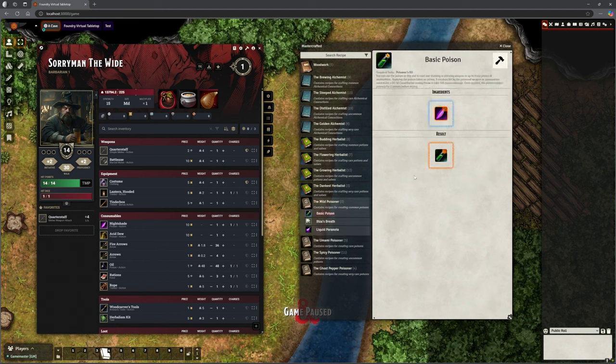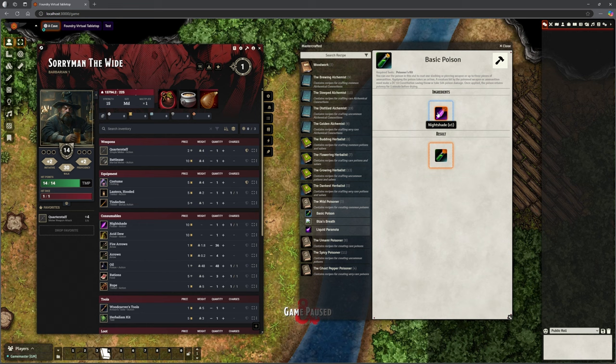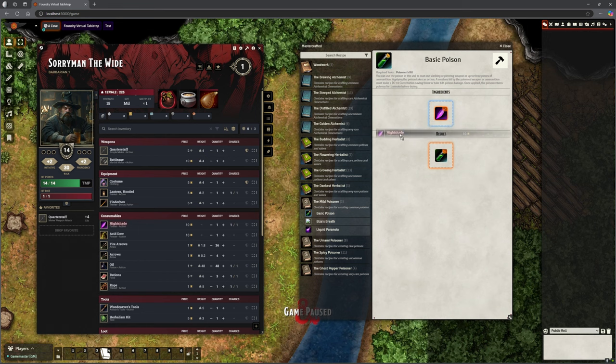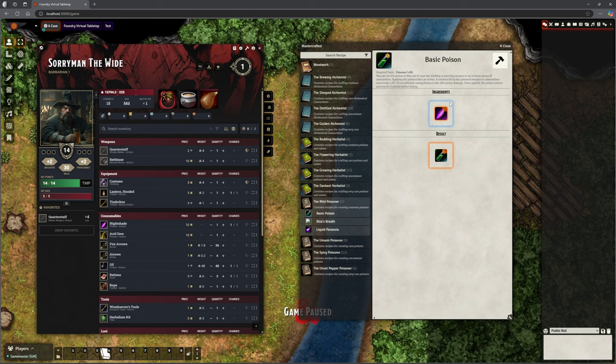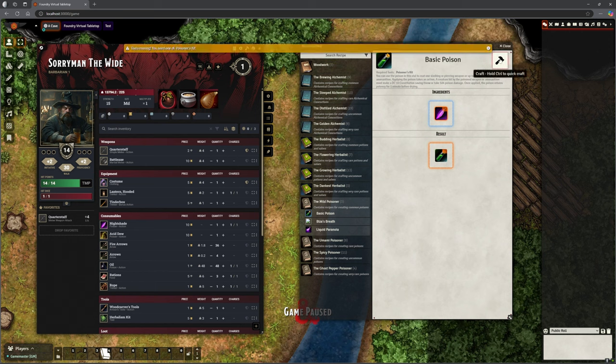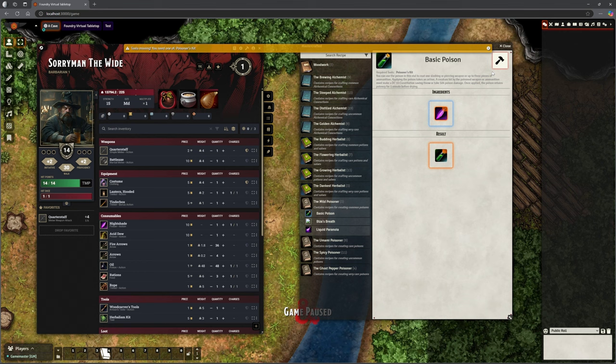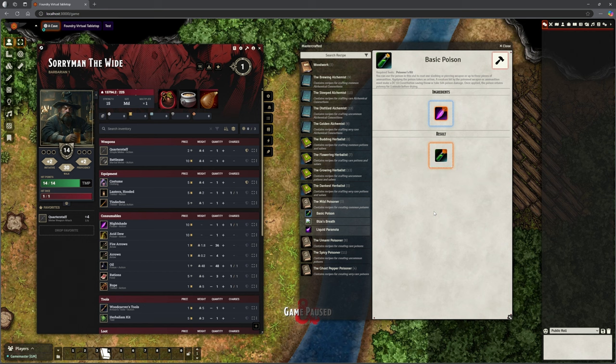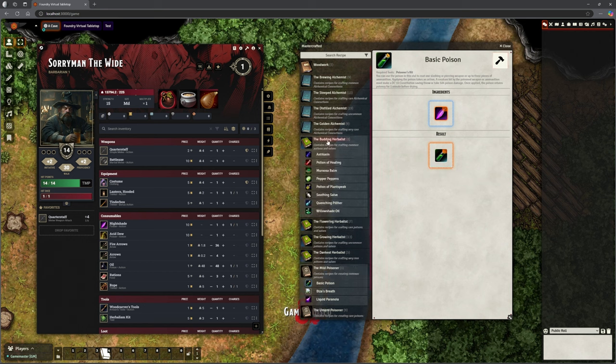Now we can go into Sorryman. We can click crafting and suddenly we've got Sorryman has access to all of these books that are already put together. We've got Mild Poisoner down here. If I open this, we've got Basic Poison. It tells me what I need. I need Nightshade. How convenient. I've got that. So I can actually go and produce that if I want to. I need a Poisoner's Kit. So it's set up by default to say you need a Poisoner's Kit for that.